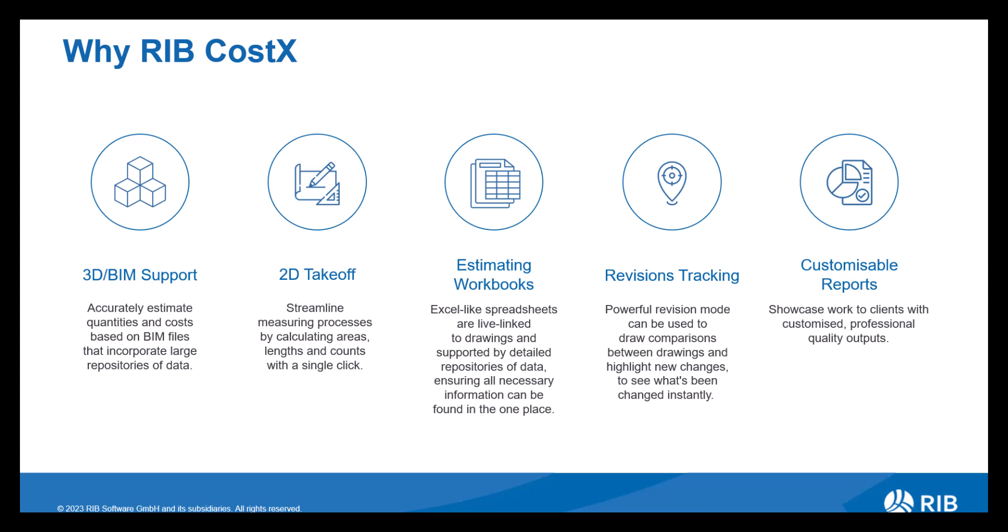We then have revisions tracking. Now this offers an accurate method of comparing a previous revision with a new one, giving you multiple ways to highlight, identify and quantify any changes, meaning you're always up to date with the latest cost implications. Once you've completed your estimate, you then have the opportunity to produce a report. Now we offer various standard report templates for you to use. Alternatively, you can customize your own report producing a professional quality output.